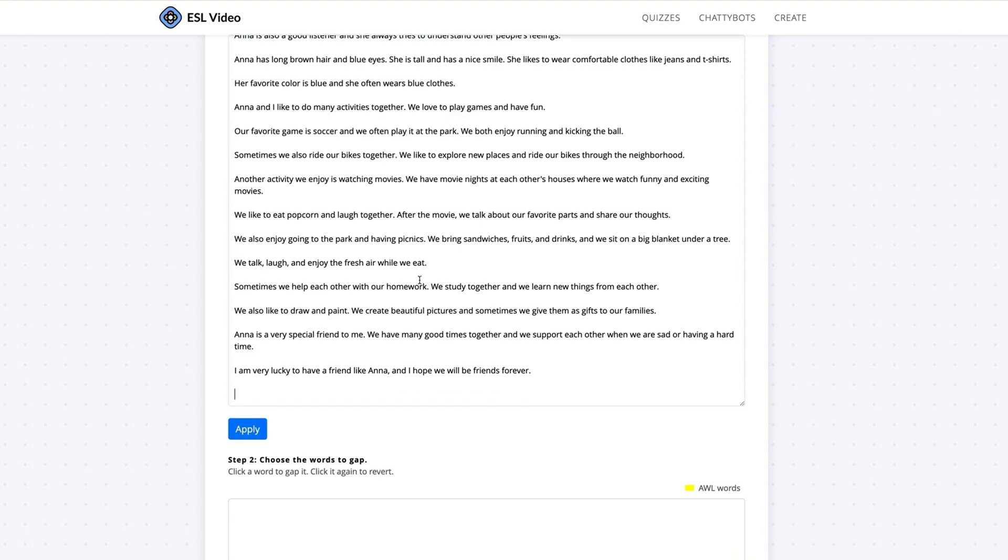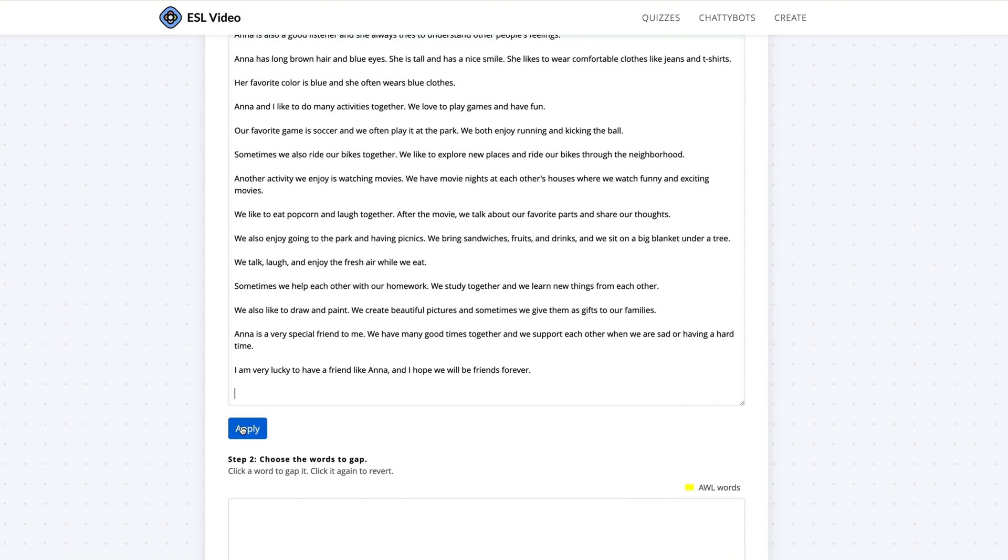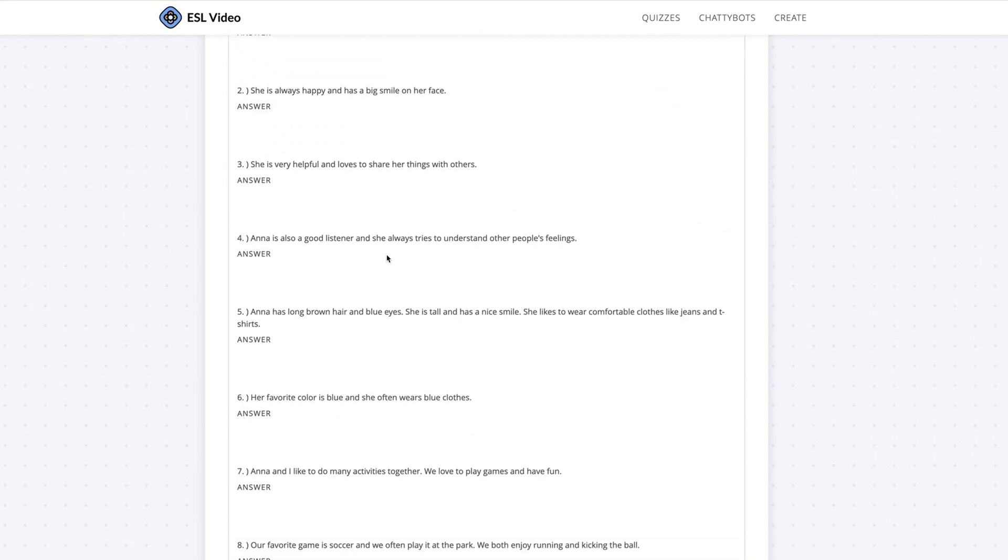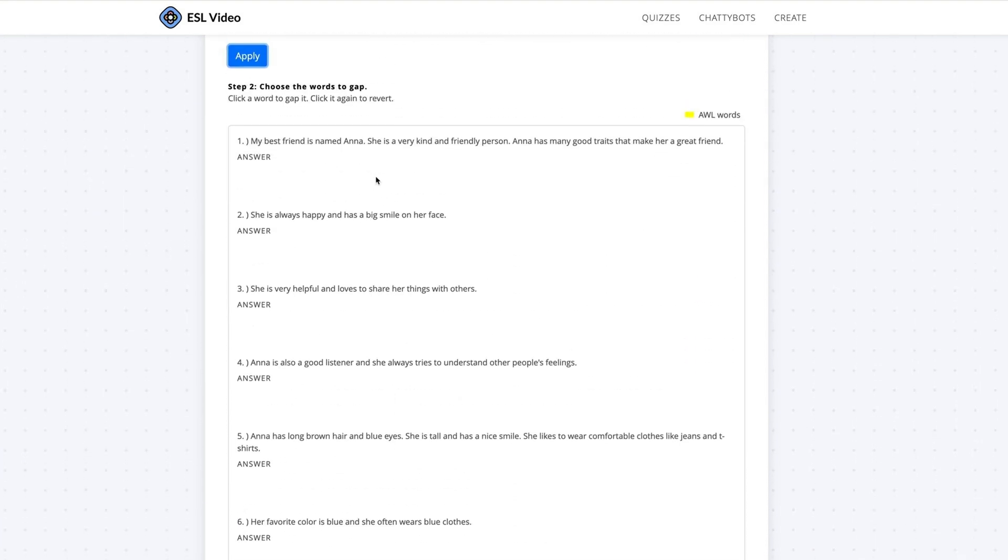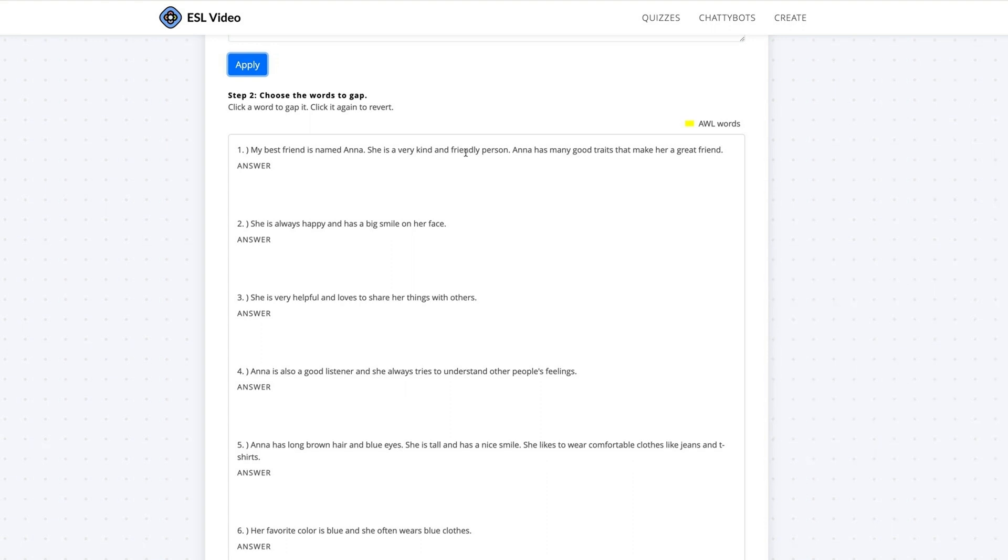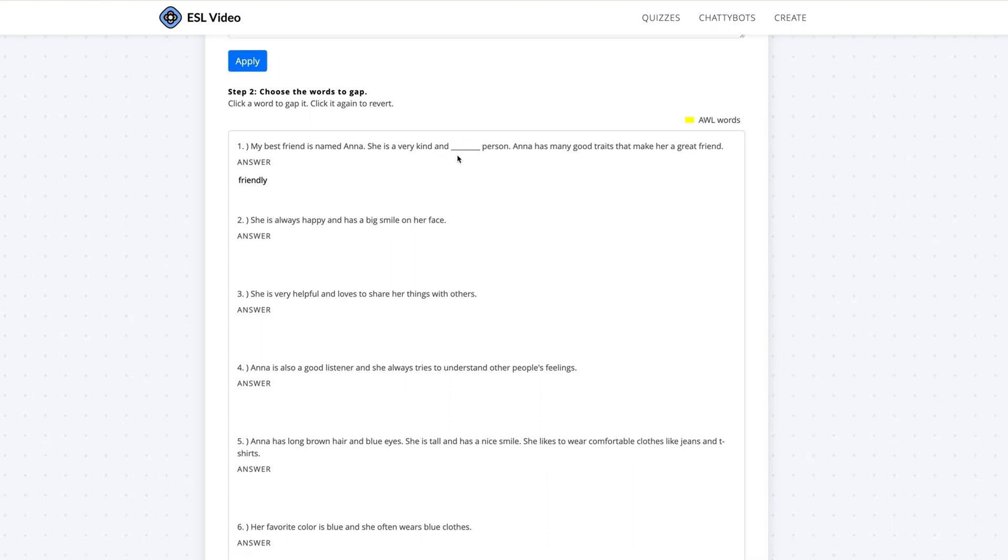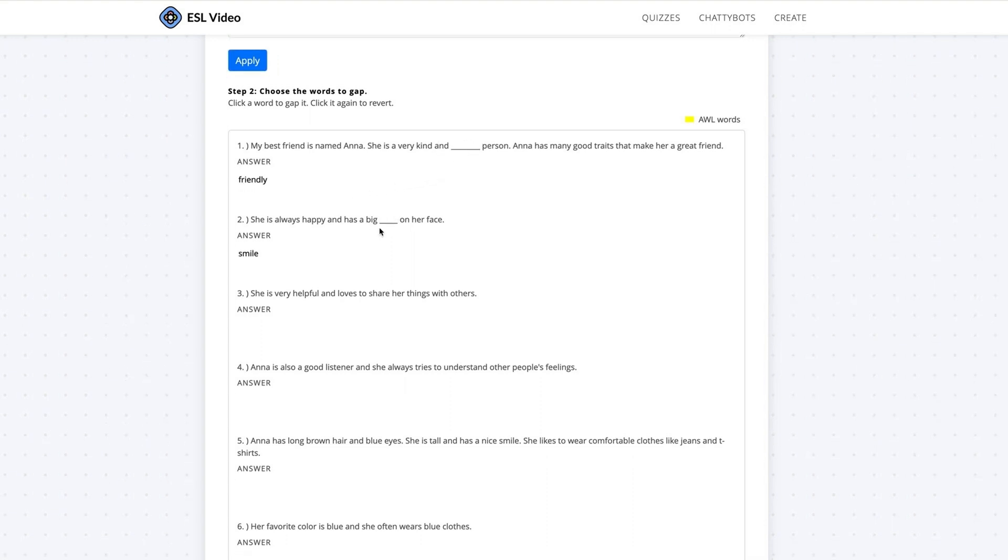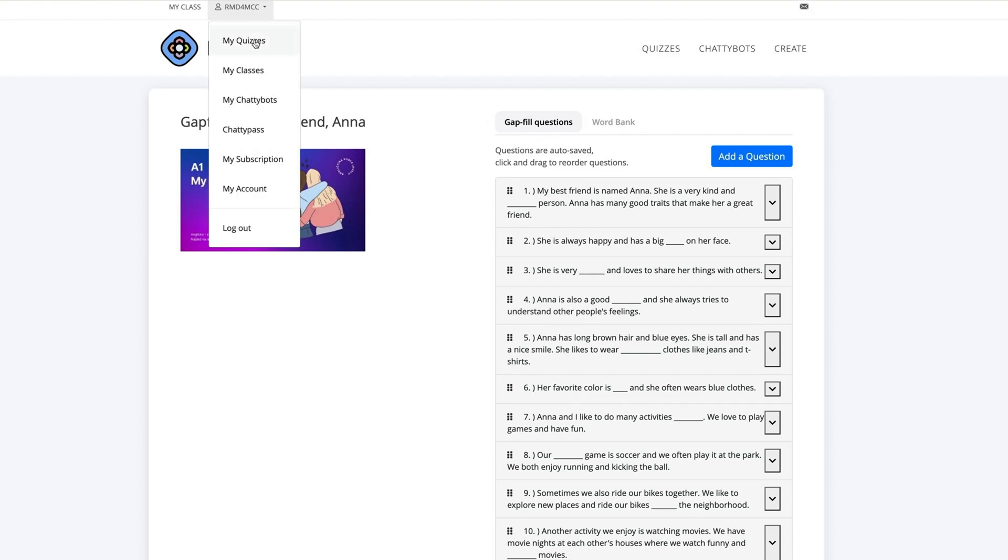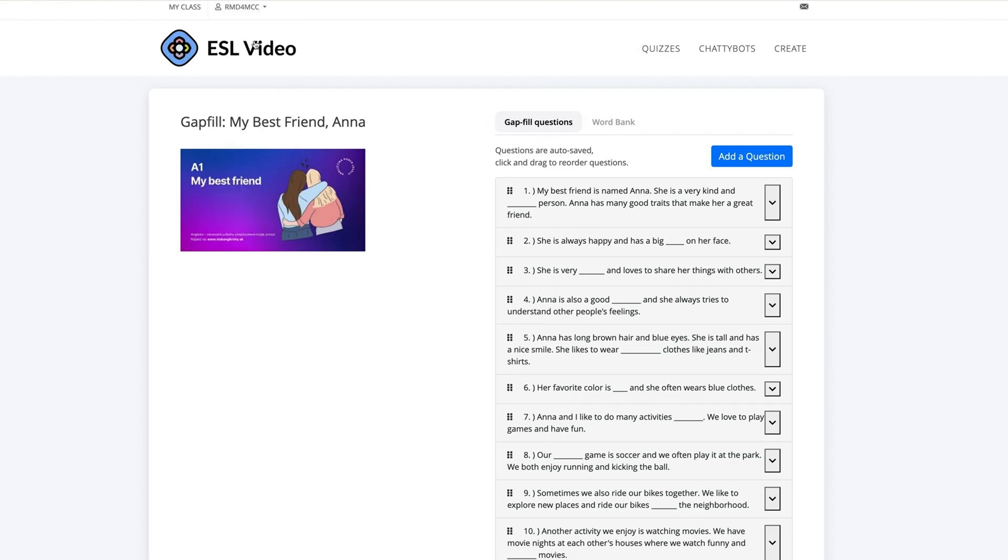Identify which words to gap and separate sentences with a line break. Click the button Apply. Now the fun part, click the words you'd like to gap. Remember, you can find all the quizzes you make on your My Quizzes page.